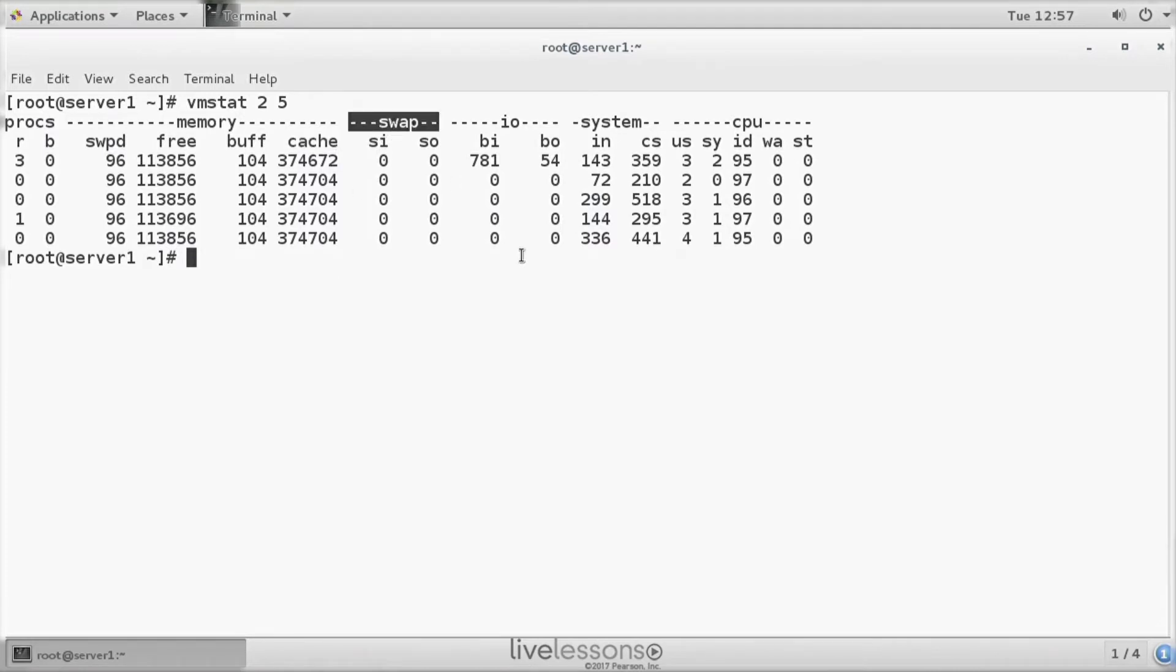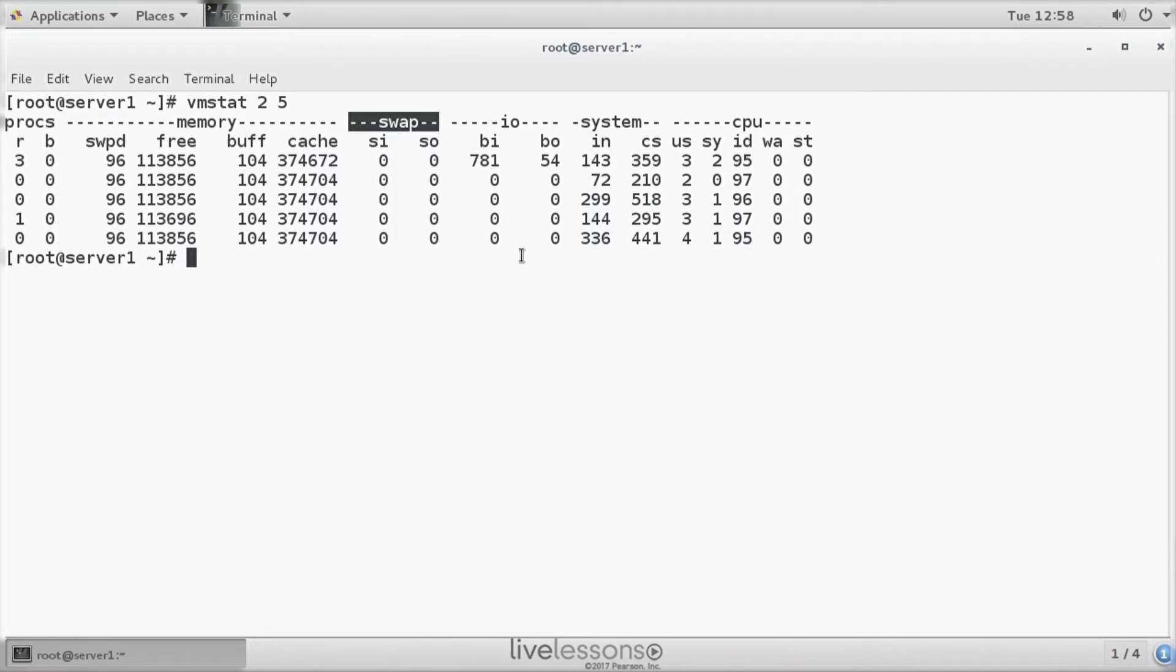Then there's something very interesting, which is the swap columns. SI and SO stands for swap in and swap out. This is what you want to monitor if your server is using a relatively large amount of swap. You want to know if something is happening there.